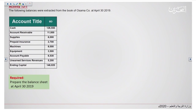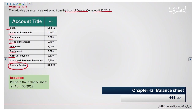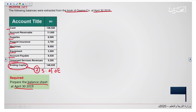Moving to Activity 1: we have the following balances extracted from the books of Osama Company, dated April 13th, 2019. We have cash, accounts receivable, supplies, prepaid insurance, machines, equipment, accounts payable, unearned service revenue, and the ending capital — which was brought from step two of the financial statements, the statement of owner's equity. The requirement is to prepare the balance sheet for April 13th, 2019. We are preparing only the balance sheet here because the ending capital has already been given.